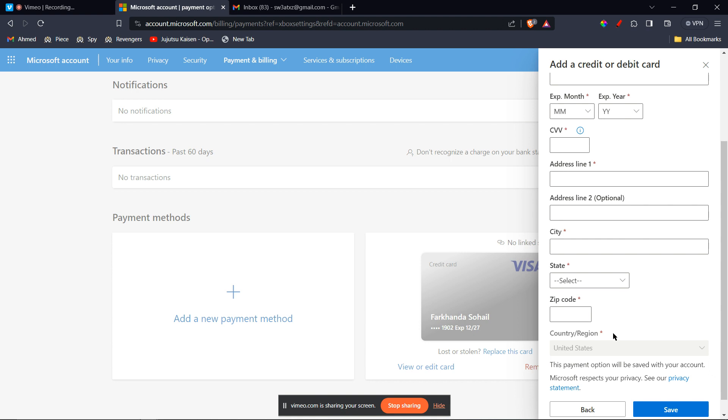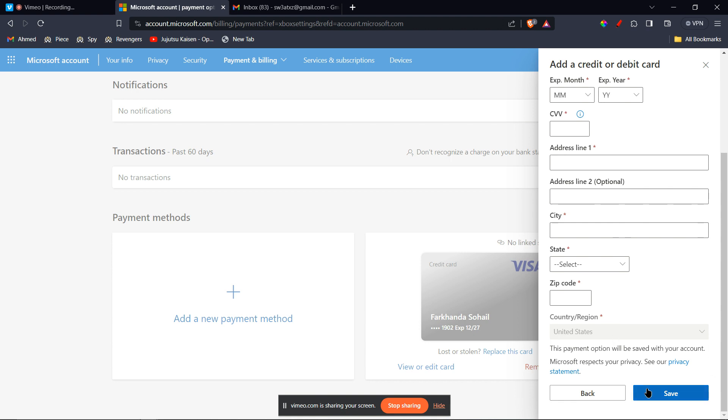Once you're done with that, you can click on save and you're free to use your Cash App card to make any purchases on the Xbox.